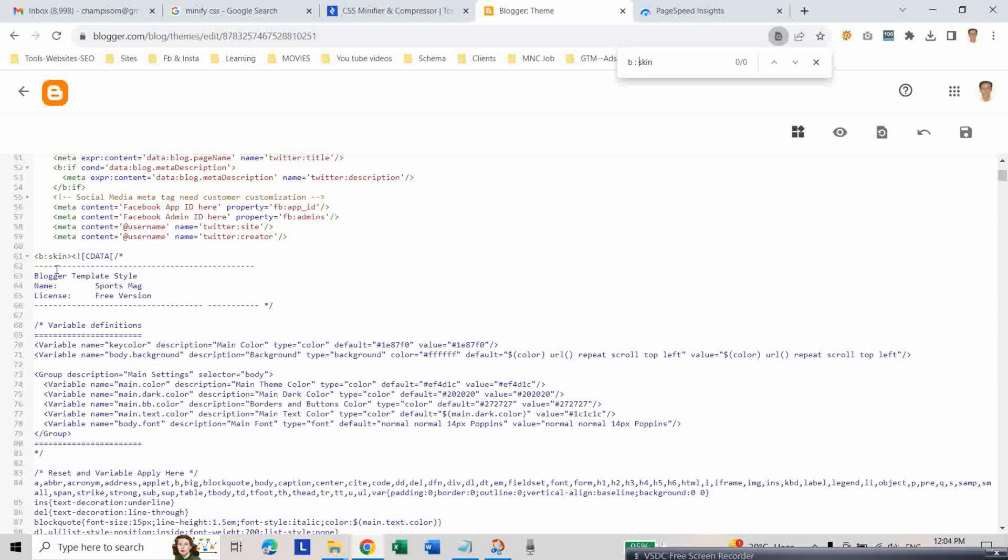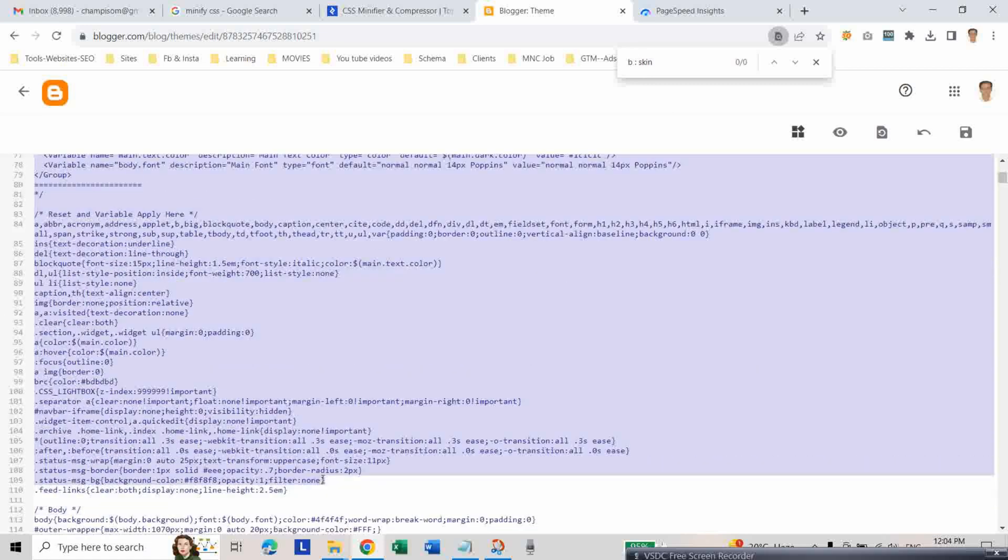From here, the skin CDATA, copy all this code.